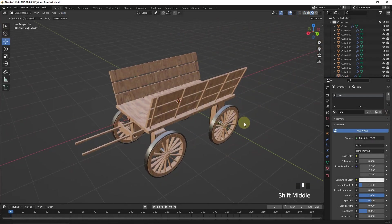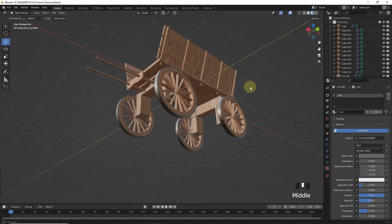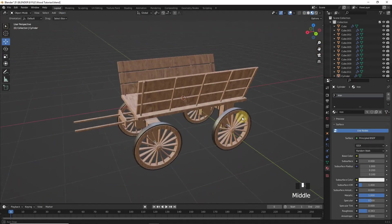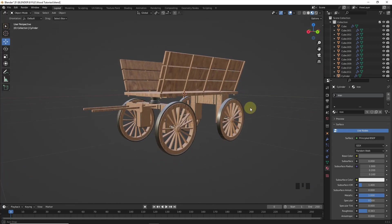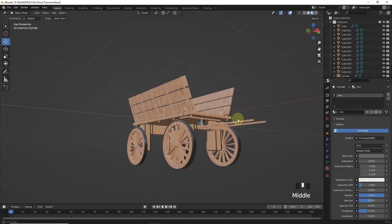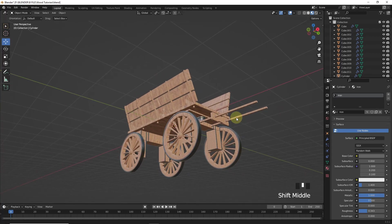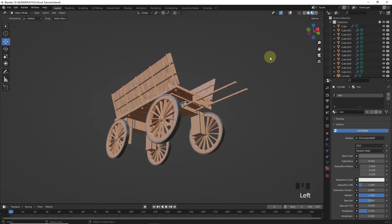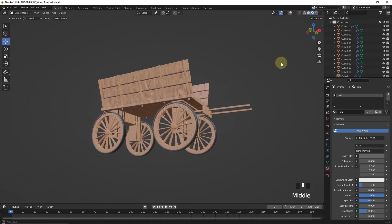And that's how our modeling is completed. If you want to learn the lighting setup, check out another short video from my channel — link in the description. Hope you learned something new. Stay tuned, subscribe for more. Goodbye guys.